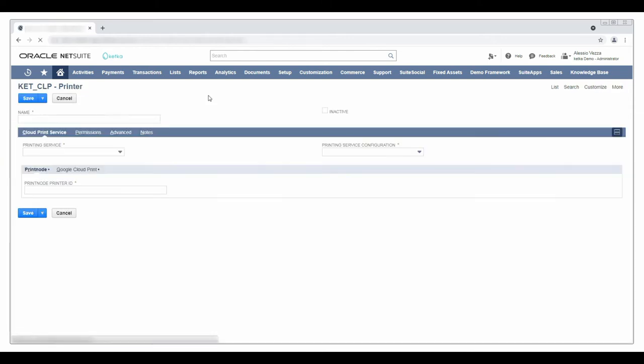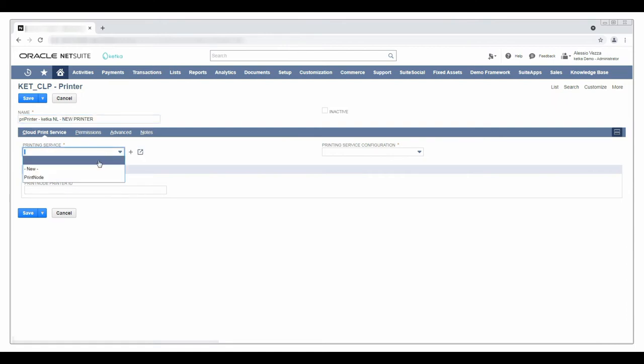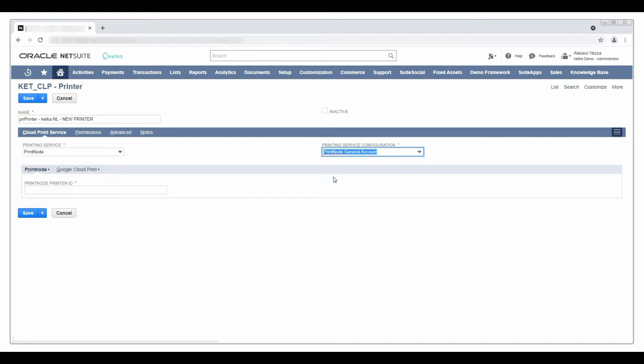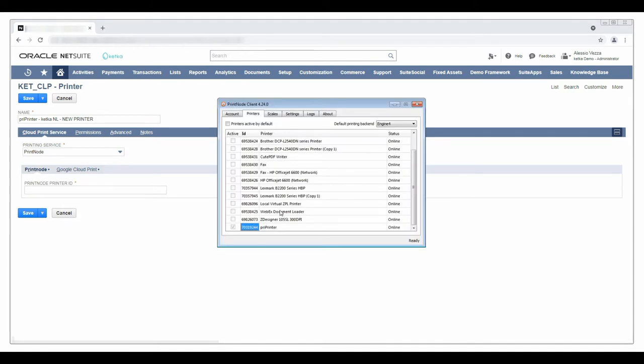To create a new printer I just need to set a name, the default printing service configuration, and the printer ID within the printing service network which I can easily copy from the client.